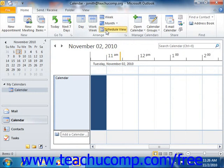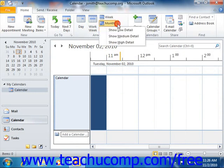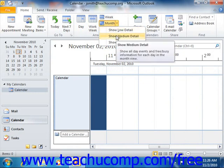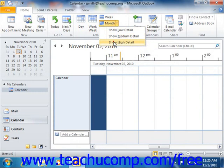From the Month drop-down button, you can also choose the level of detail to display. The choices are Show Low Detail, Show Medium Detail, or Show High Detail.